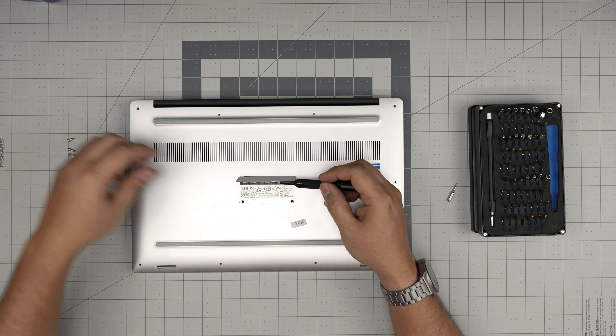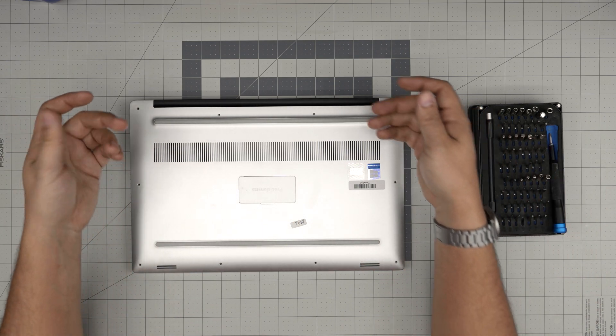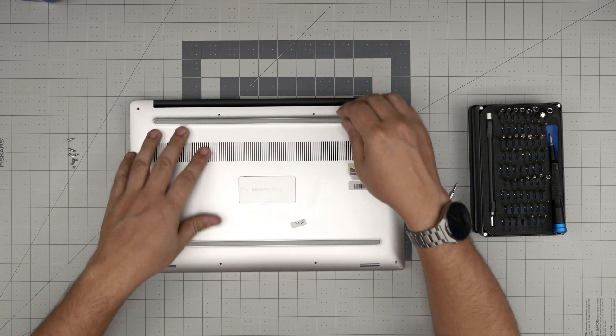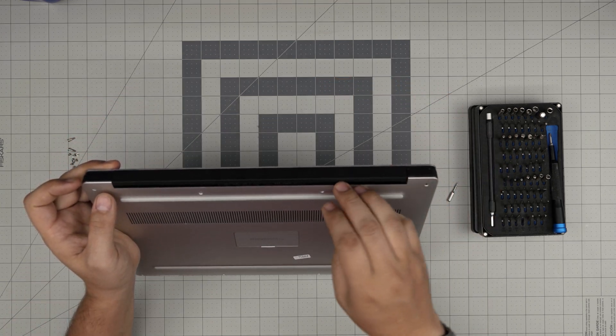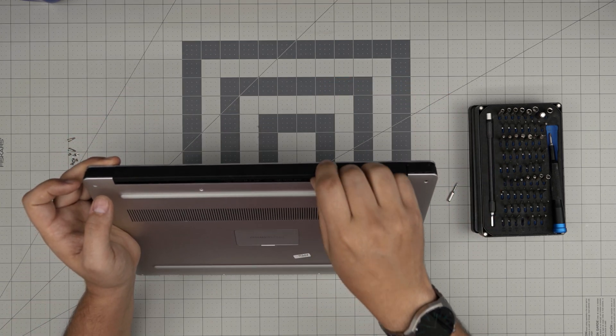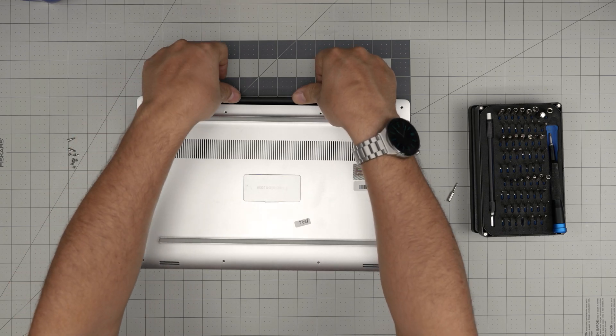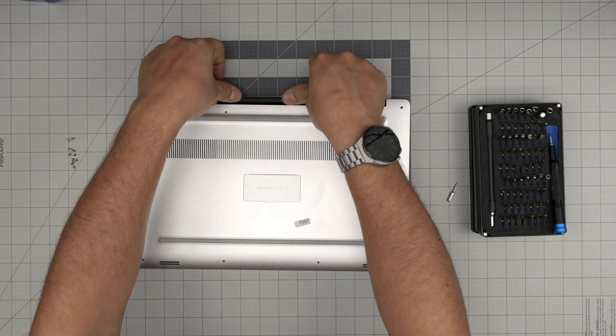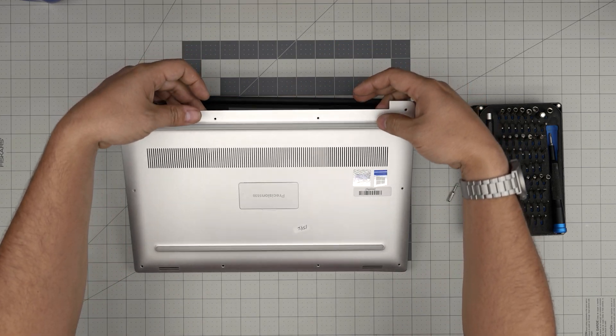Now removing the bottom cover is very easy. You want to put your finger right under this cover here and press on the hinge and lift it up just like that.